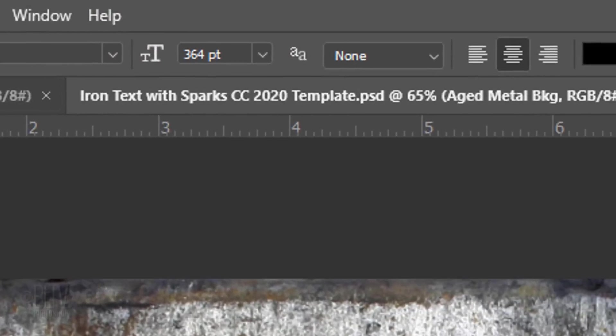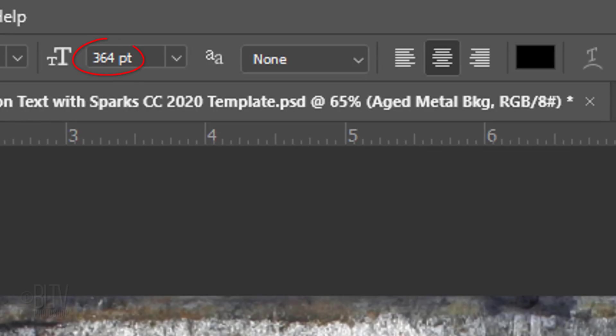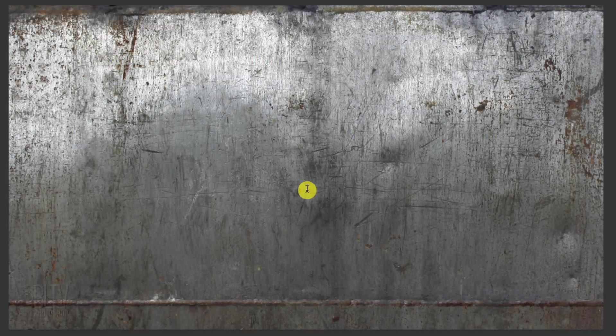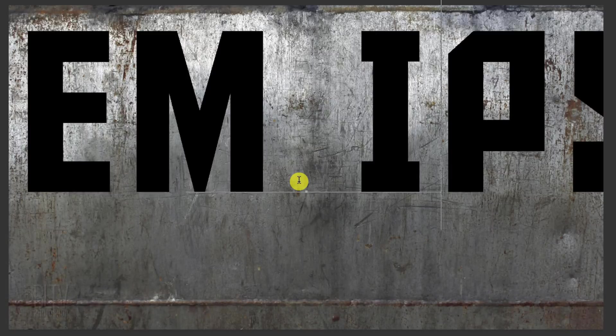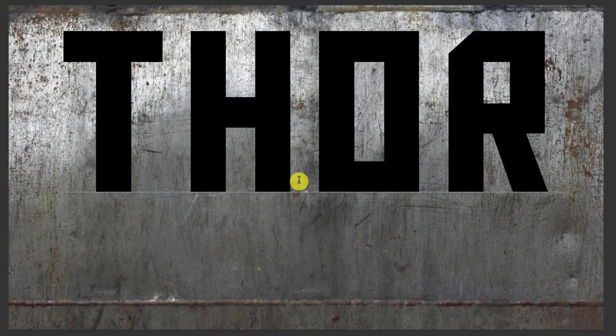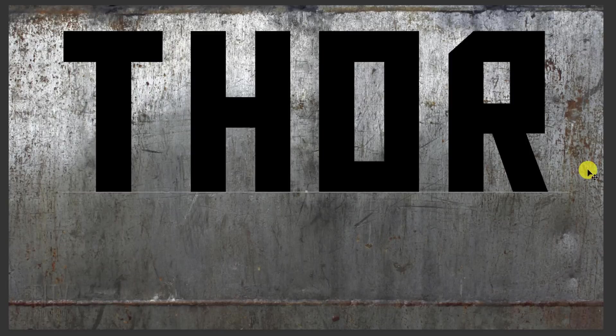Open your Type picker and pick a font. This effect looks best in a large point size. I'm choosing None for the anti-aliasing, but frankly, it really doesn't matter in this case. I'll make the alignment centered. Click on your document and type out your text. To reposition it, place your cursor to the right of your text and drag it.